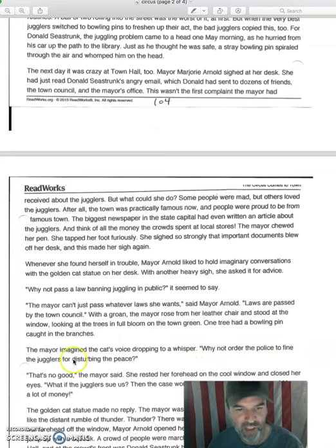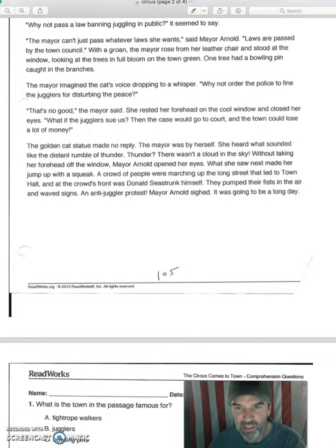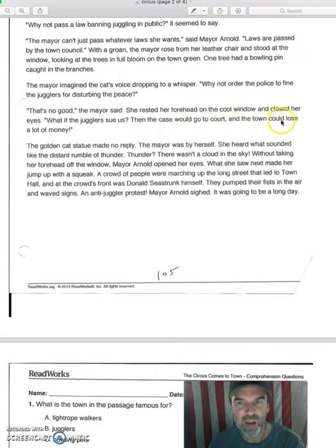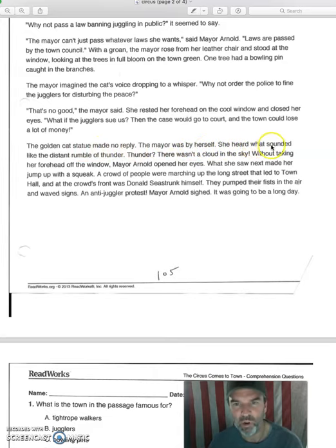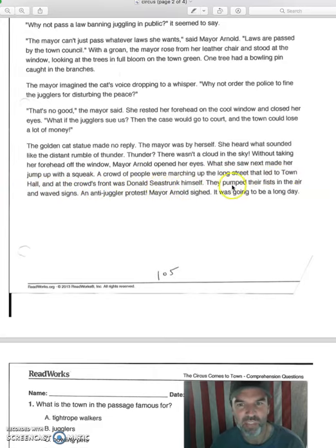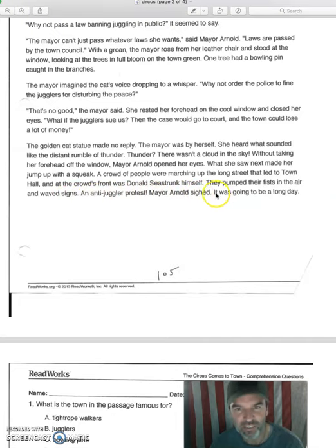The mayor imagined the cat's voice dropping to a whisper: 'Why not order the police to fine the jugglers for disturbing the peace?' 'That's no good,' the mayor said. She rested her forehead on the cool window and closed her eyes. 'What if the jugglers sue us? Then the case would go to court and the town could lose a lot of money.' The golden cat statue made no reply. The mayor was by herself. She heard what sounded like the distant rumble of thunder — but there wasn't a cloud in the sky. Mayor Arnold opened her eyes, and what she saw next made her jump up with a squeak. A crowd of people were marching up the long street that led to Town Hall, and at the crowd's front was Donald Seastrunk himself. They pumped their fists in the air and waved signs — an anti-juggler protest. Mayor Arnold sighed. It was going to be a long day.